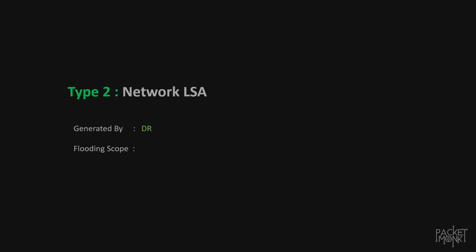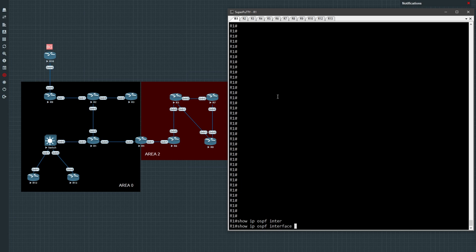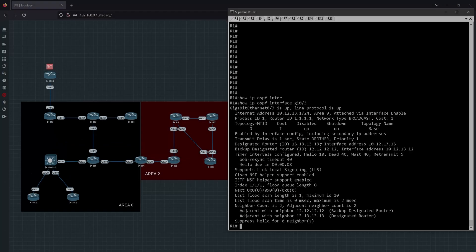The next one is type 2 or network LSA. It is generated by the DR and it is propagated within an area. In this example, R1, R12, and R13 belong to a multi-access network. To see who is selected as the DR, we can log in to one of the routers and issue the command 'show ip ospf interface' on the interface participating in OSPF. Here we can see that R13 is selected as DR and R12 is selected as BDR. So let's go to R13.